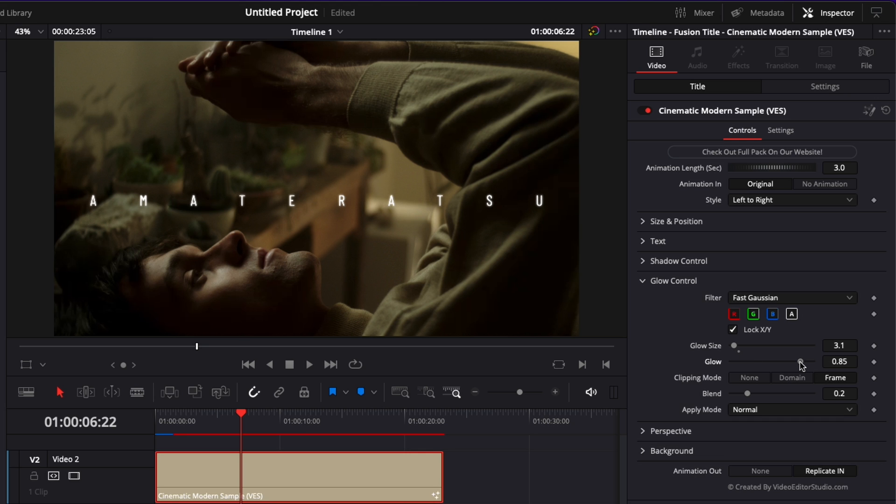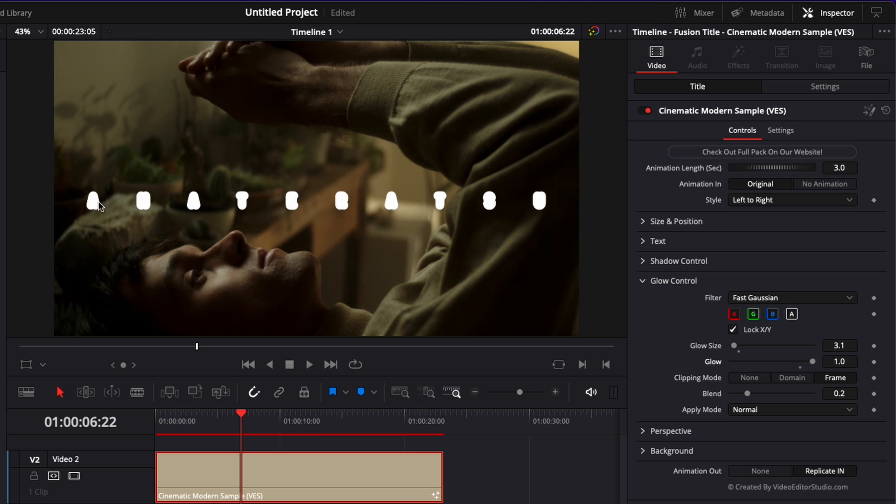Then the glow itself is basically the intensity of that glow so if you bring it all the way up and pass the threshold as you can see it's just like purely white and burning completely the text and if you bring it down it will just almost disappear.